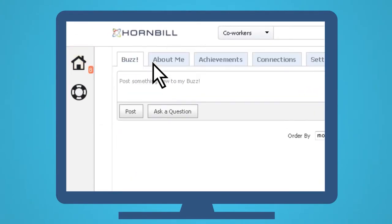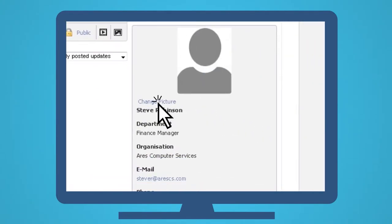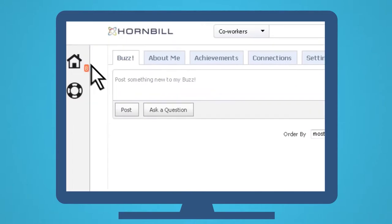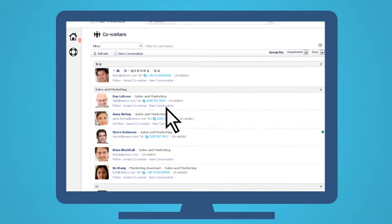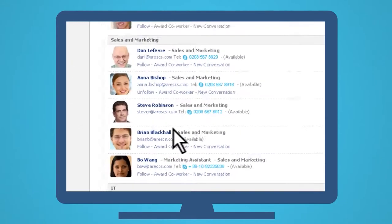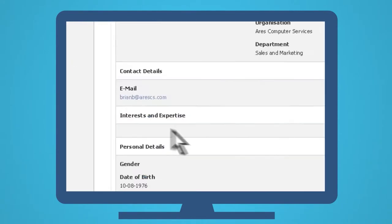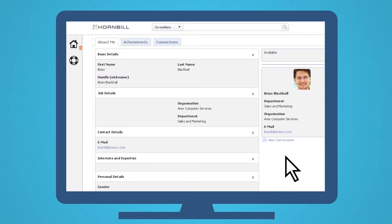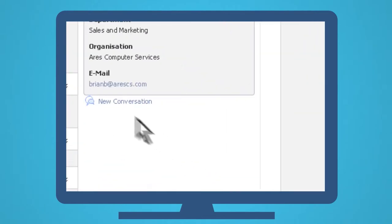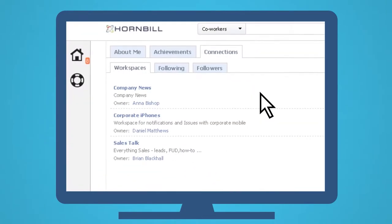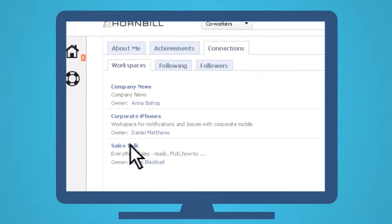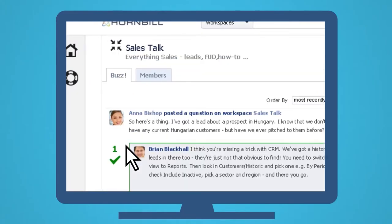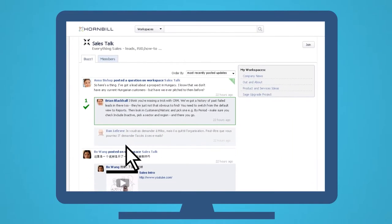So Steve adds a picture to his profile. He takes a look at his colleagues and says hello. He sees what they're working on, the workspaces that they're members of, and joins the sales workspace.